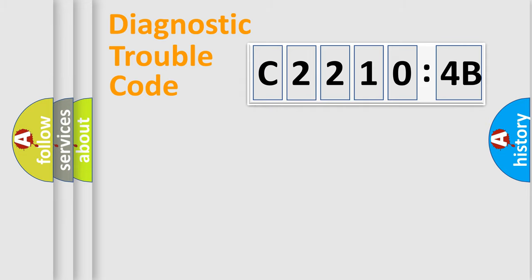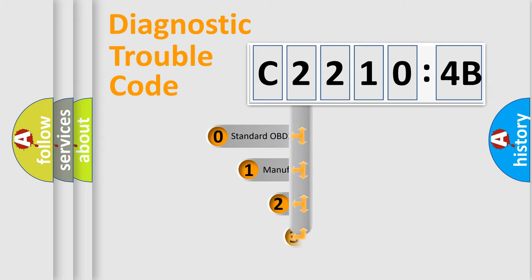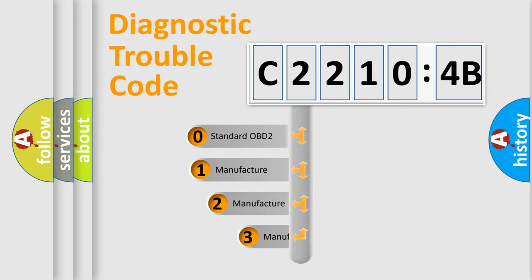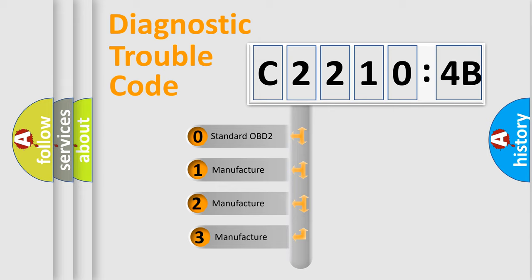Powertrain, Body, Chassis, Network. This distribution is defined in the first character code.